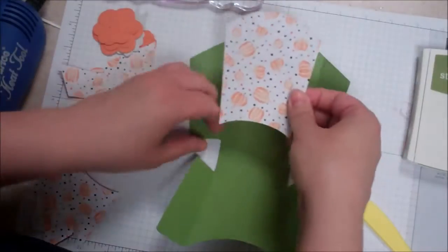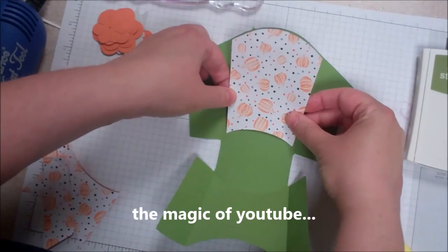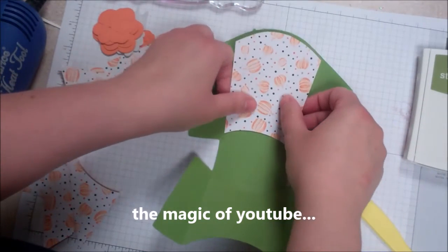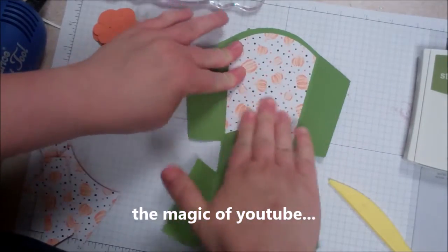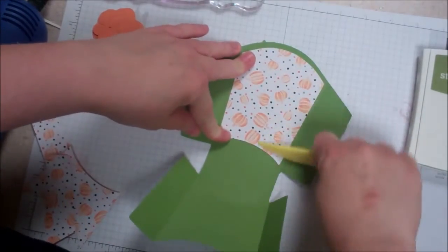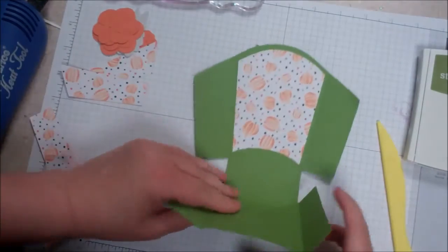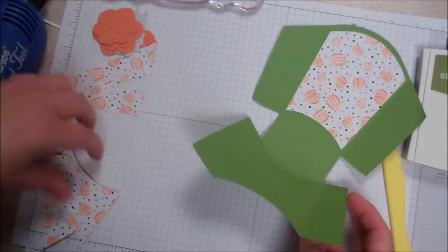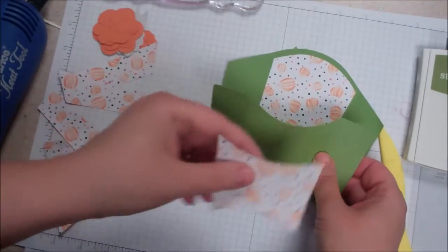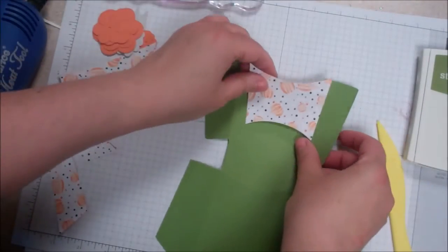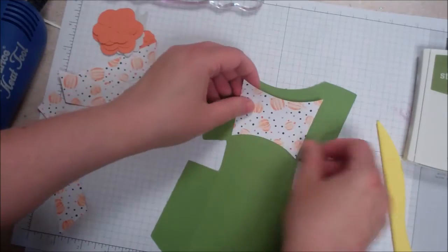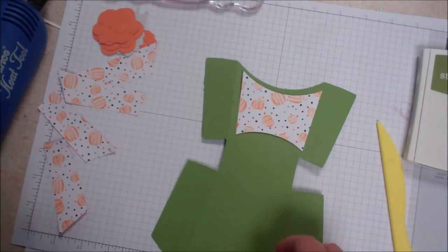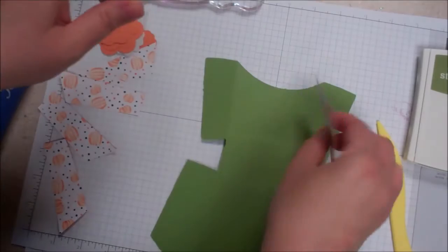I'm going to go ahead and line up that curved part there just like so. You need your bone folder to kind of get that nice and solid. And then this little part here is going to go on the outside, so we want to flip this over like this and then we're going to go ahead and adhere that there as well.